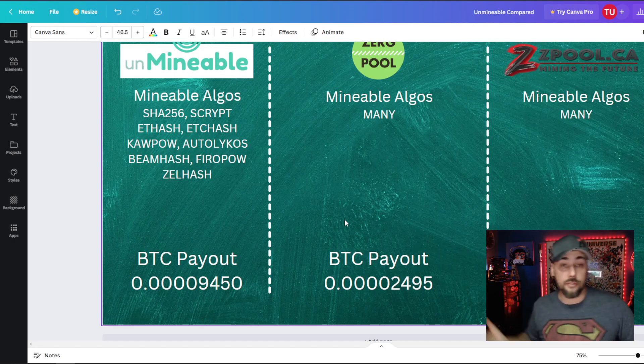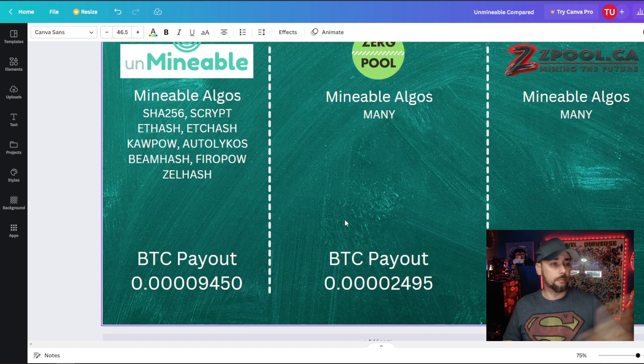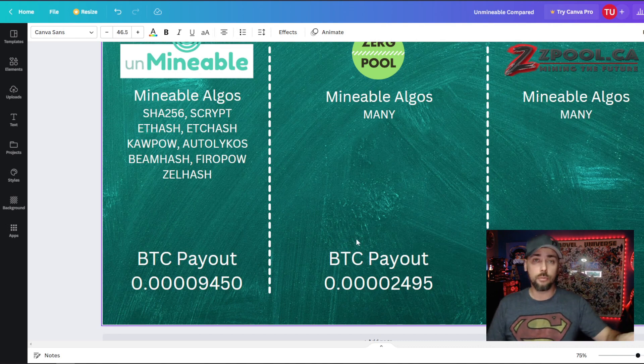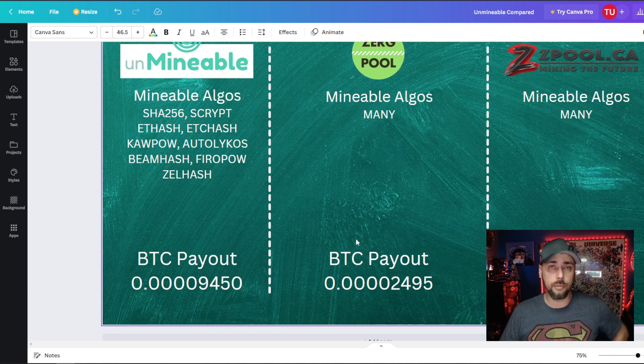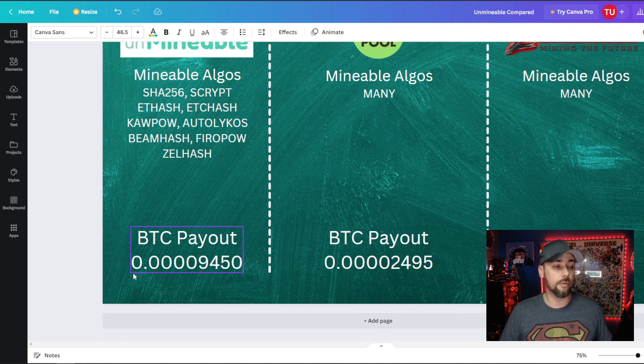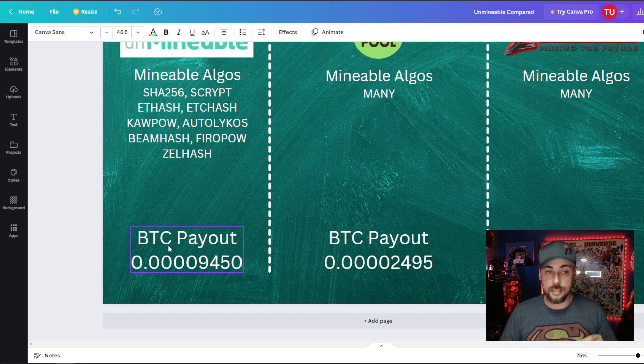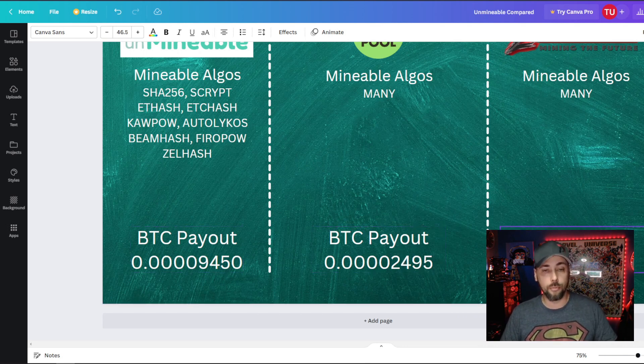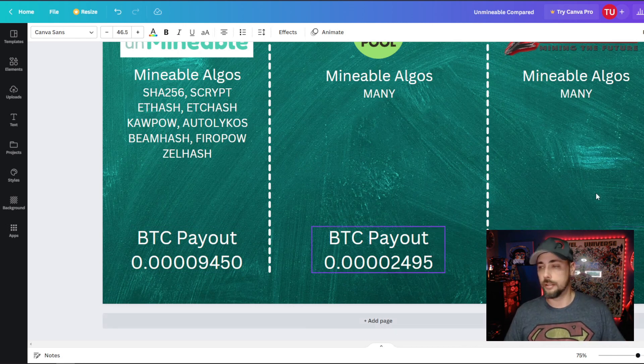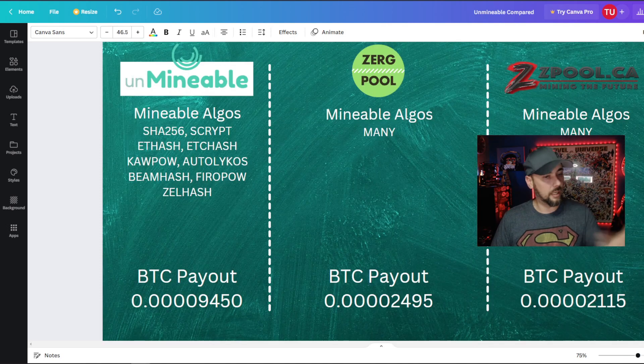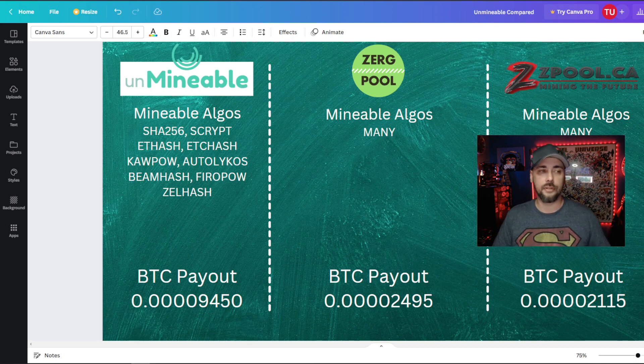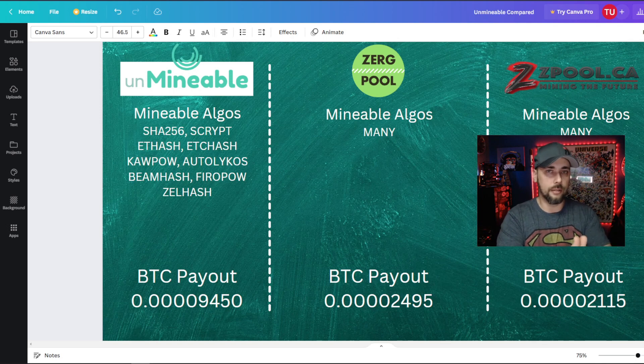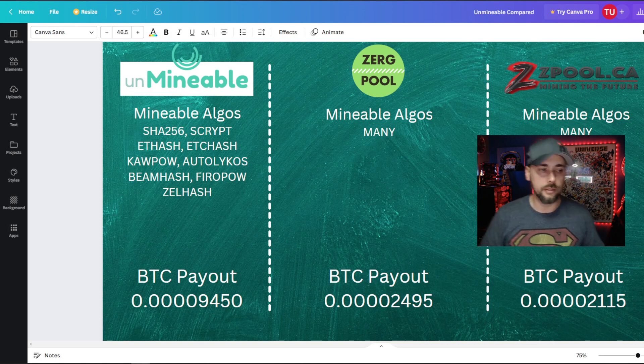So we'll jump right to it because I can't really hide it here anymore. But I already talked about the mineable algorithms. 24 hours on unminable with one L3 Plus, I got paid 0.00009450 BTC. Under Zergpool and Zpool, there were four zeros after the decimal and then 0.00002495 and 0.00002115. That's again quite a big discrepancy. Unminable, as we saw before, mines pretty much Dogecoin and Litecoin and converts it to Bitcoin or whatever and then pays you out in that coin. Just interesting to see.